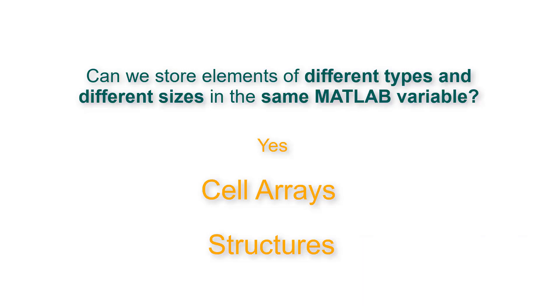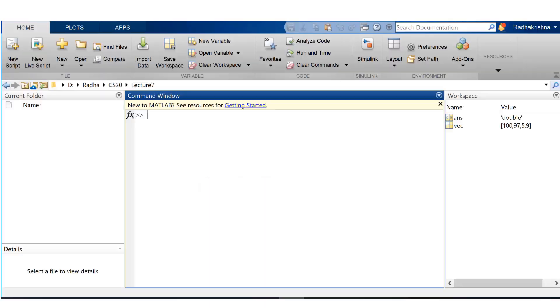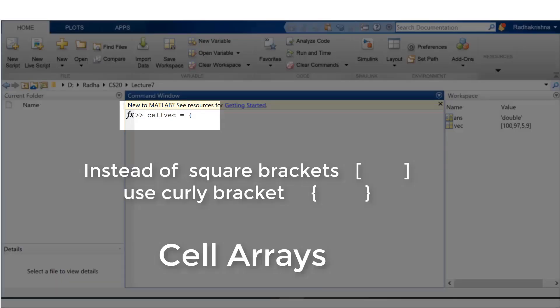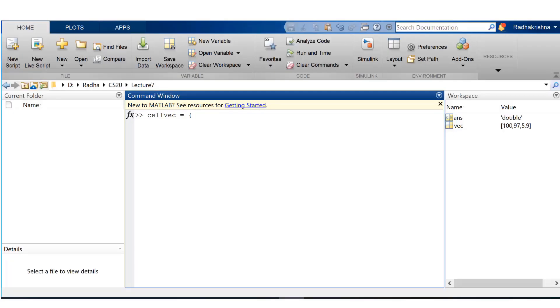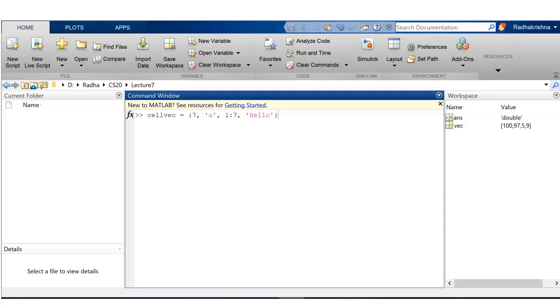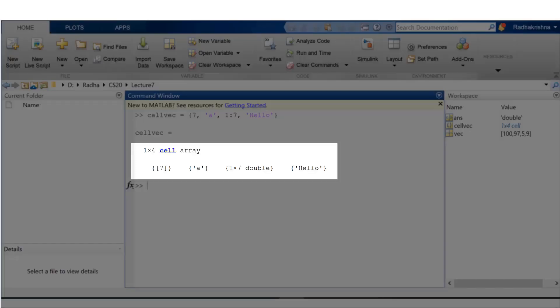This is how I create a cell vector: cell vec equals curly brackets instead of square brackets. I have 7 which is a scalar, a which is a character, 1 colon 7 that's a vector, and hello that is a character vector.